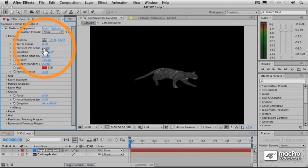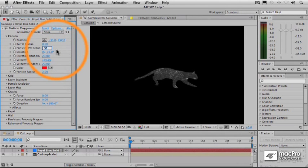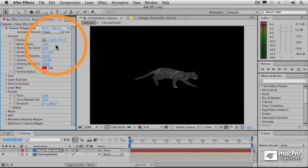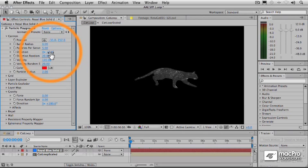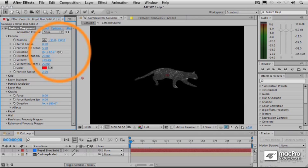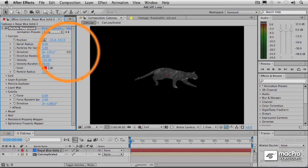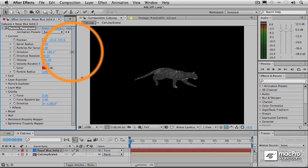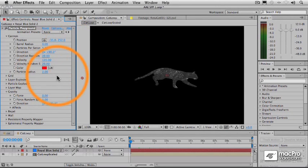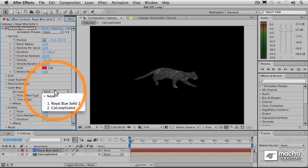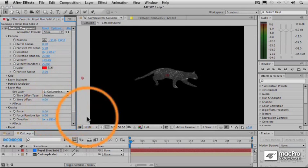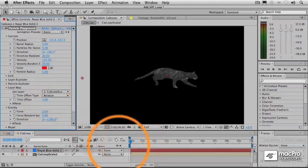Now we don't need a ton of those, so we're going to reduce this to say five per second or so, something like that. And we also now need to change the direction so that it's going to point those particles across the screen. And then finally what we're going to do is go to the layer map and choose our cat loop as the layer.